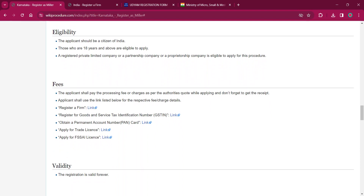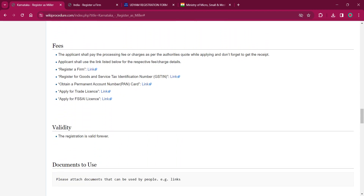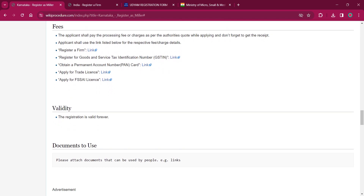As per the eligibility, the applicant must be an Indian citizen who is above the age of 18, and they must be having a partnership company or a private limited company. As per the fee, the fee details are provided in the links over here.